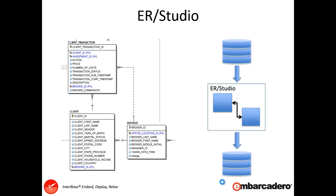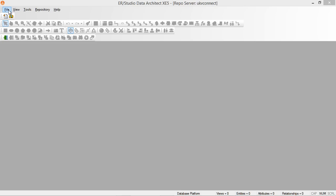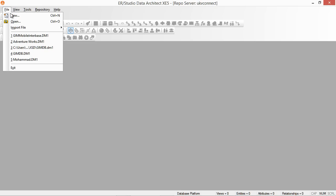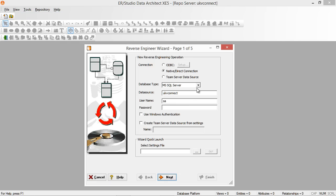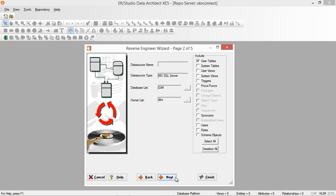Let's get in and have a look at ER Studio in action. As Steve mentioned, we're going to reverse engineer a SQL Server database. So: File, New, Reverse Engineer Existing Database. I'm going to log in here using a SQL Server database and a native connection, and quickly log in to the database. I'm going to use our GIM database platform.